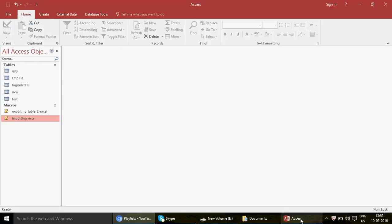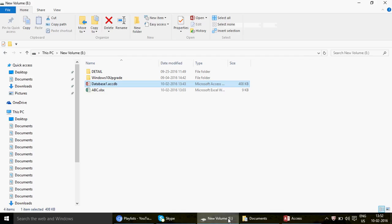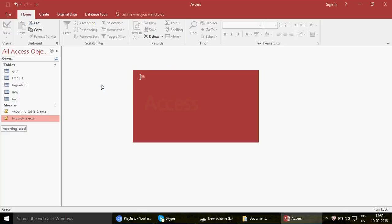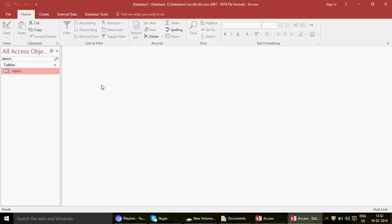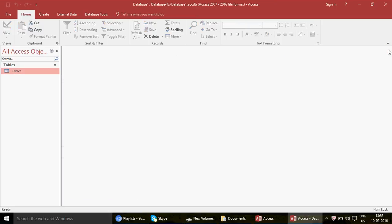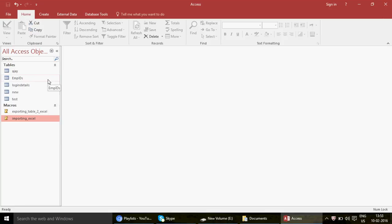Now let's come back to the question for today: how can you create a macro that will export data from one Access database to another? This is my Access database on my desktop, and there is another Access database on my E drive. In this database I have kept one table — Table One — to give you an understanding. We're going to export that table from this Access database to the one on my E drive.